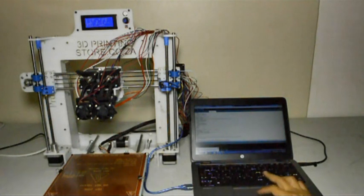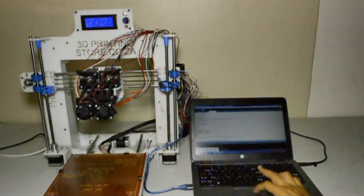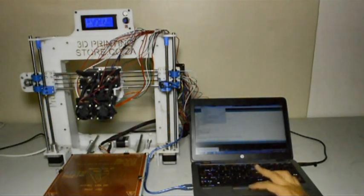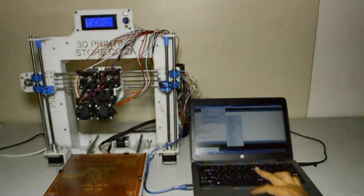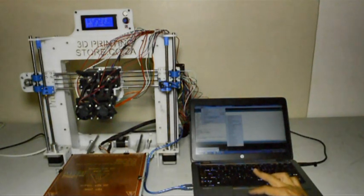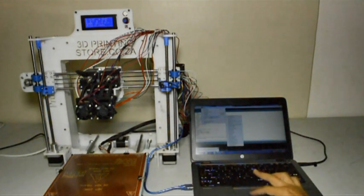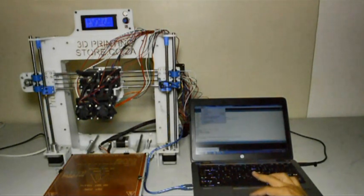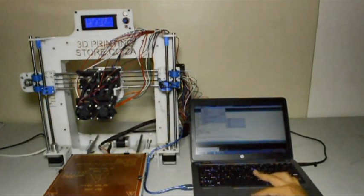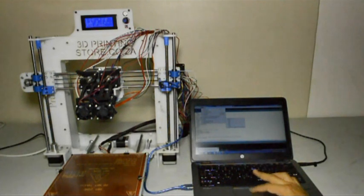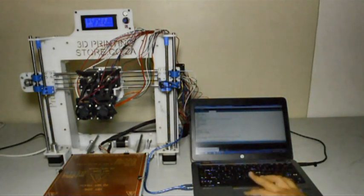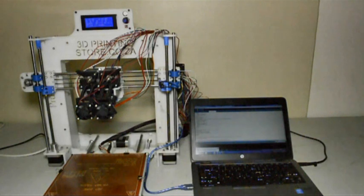I'm just checking that I've selected the correct board under tools, the correct processor, and the correct port for this printer. Then I click upload. This process is also described in your assembly instructions at the end. It describes how to upload new firmware to the printer.